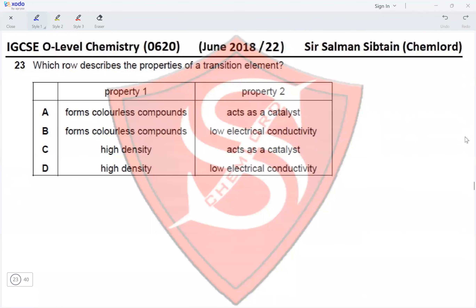Question 23: Which row describes the properties of a transition element? Options A and B state the element forms colorless compounds — this is incorrect for transition elements, so Options A and B are eliminated. Option C states high density and acts as a catalyst — both of these are correct properties of transition elements.